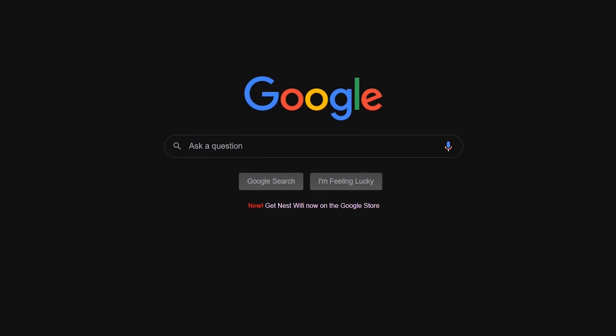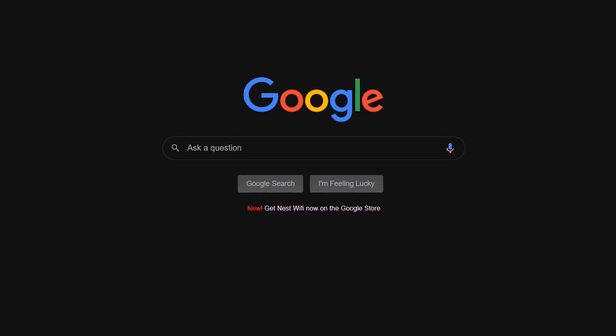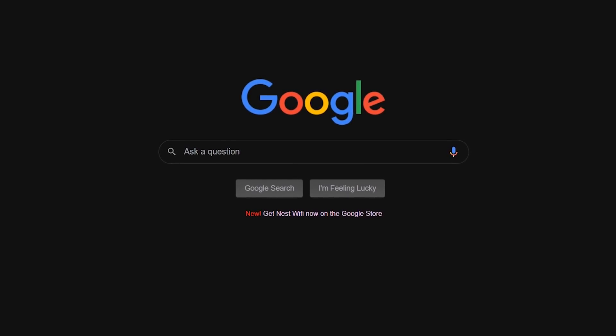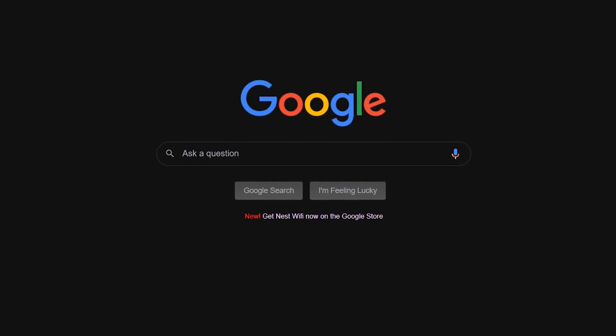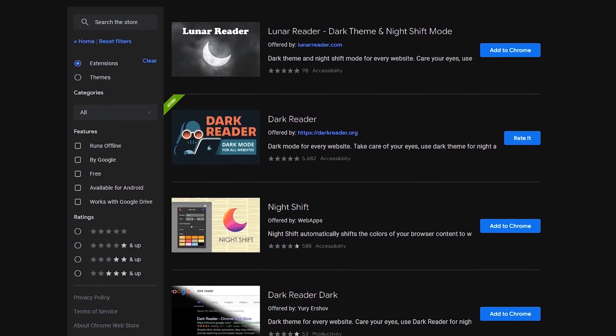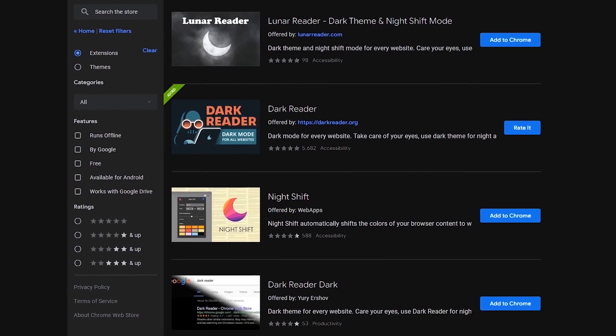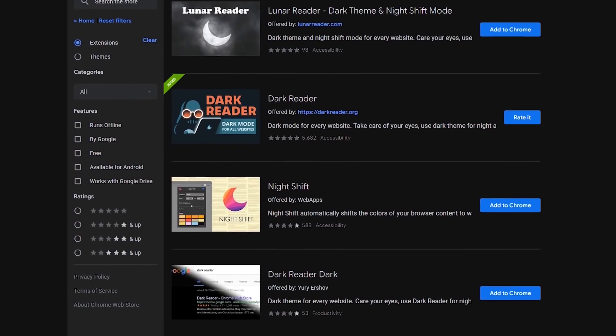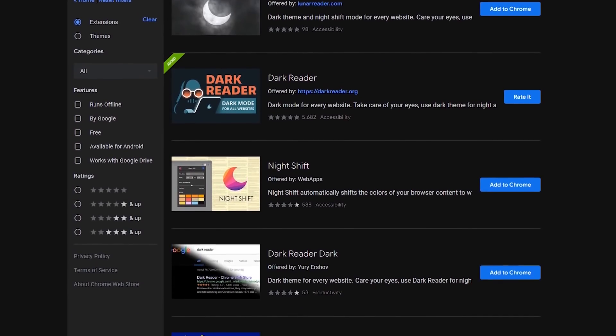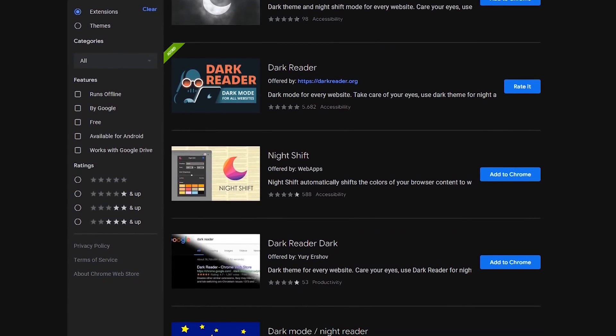In the past, if you wanted a dark mode on every website, you would have needed to install a Chrome extension. If you go on the Chrome Web Store, there are numerous extensions that will give you a dark mode or theme for your favorite websites.